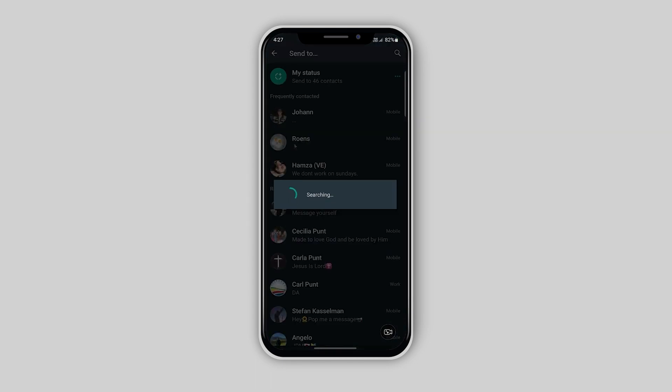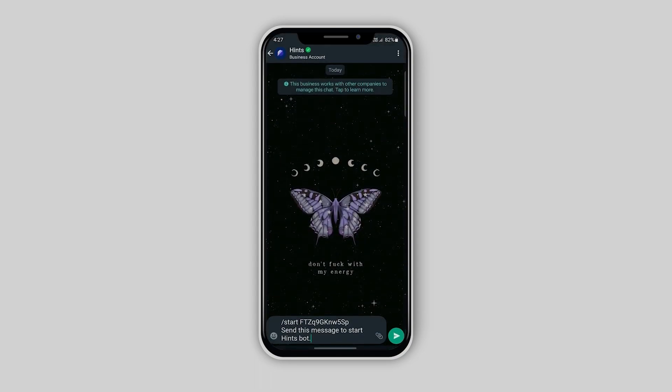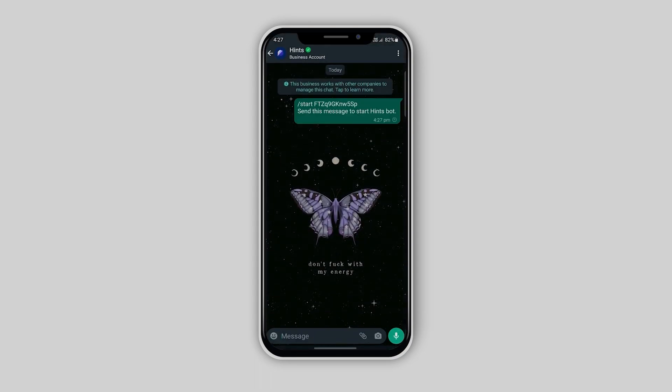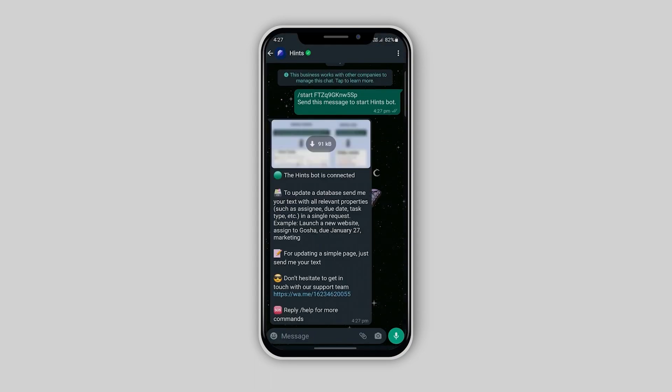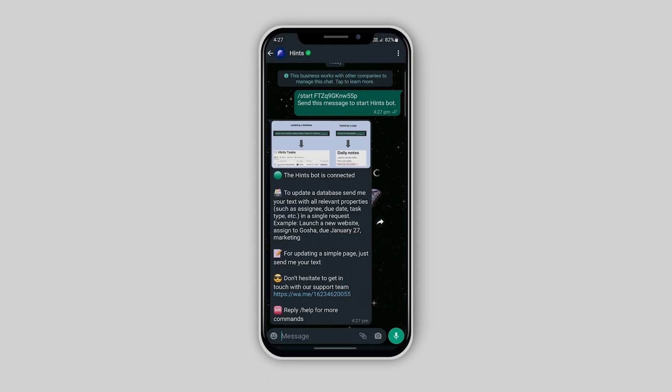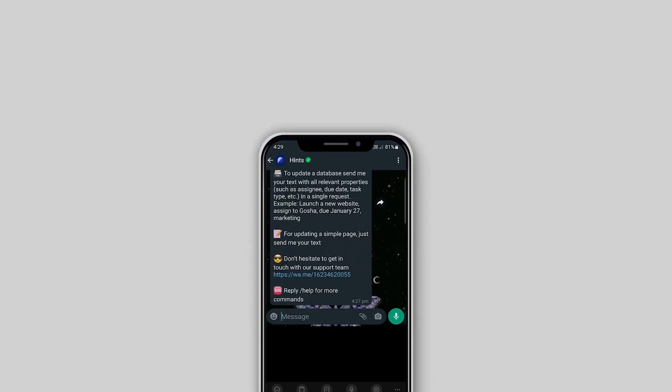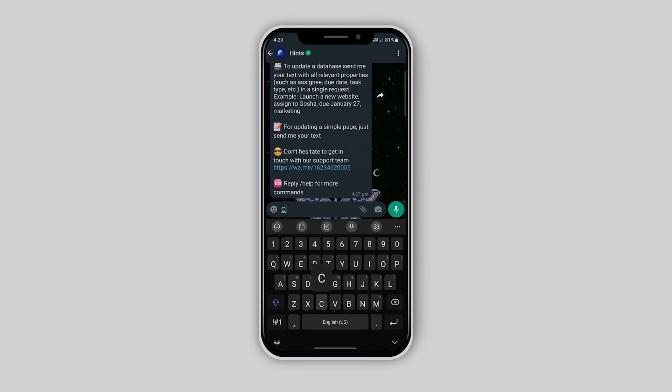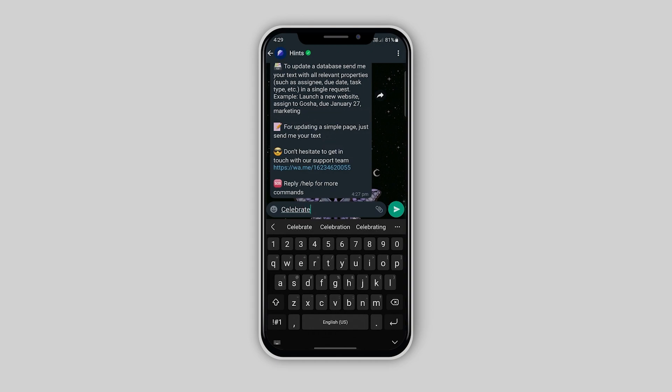After scanning the QR code, a new chat will open up with hints containing a pre-loaded message. When you go ahead and send that message, your WhatsApp should now be connected. On WhatsApp, you should have a message showing you how to use the bot with an example image.